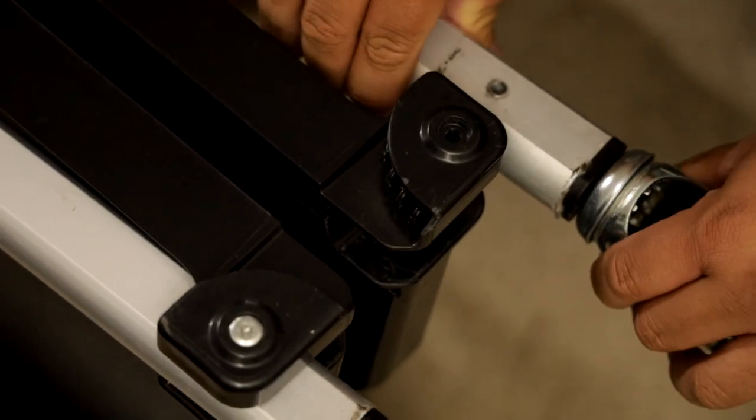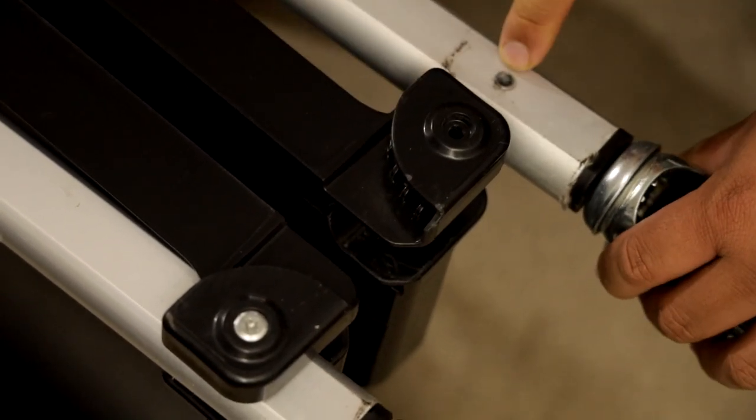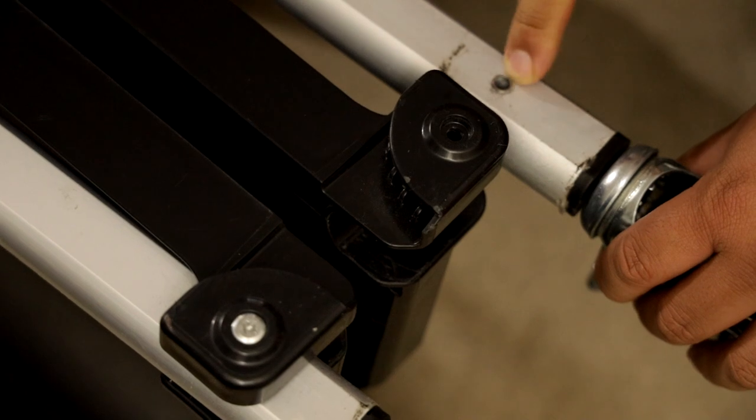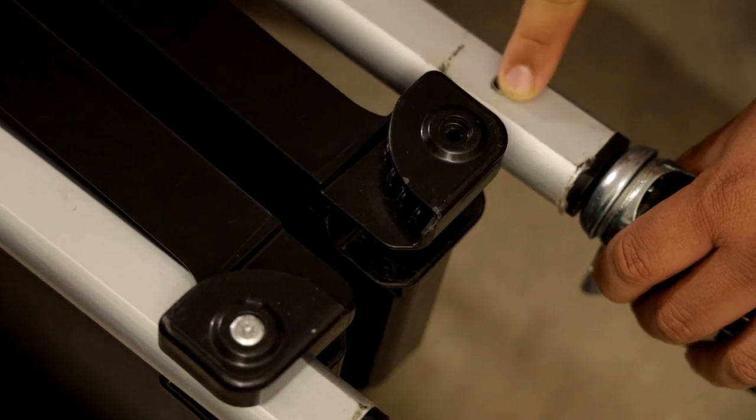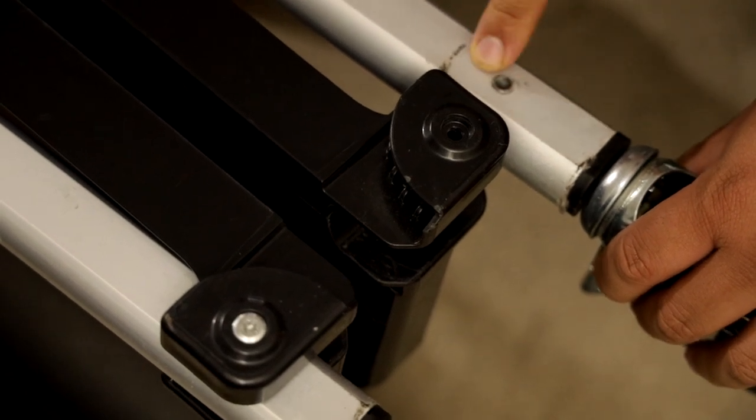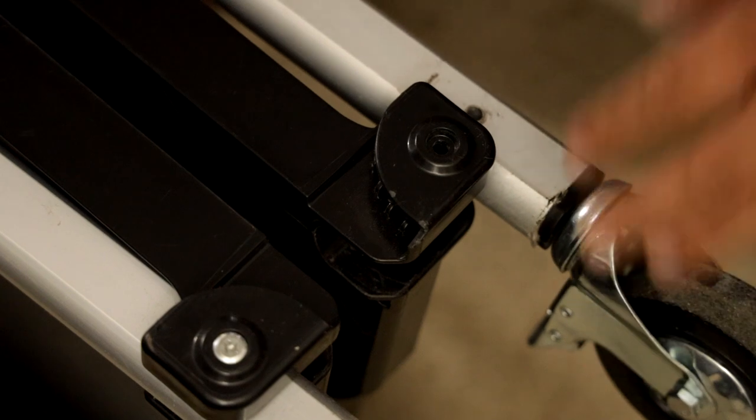Now, don't start pulling yet because there's a pin here. It's kind of camouflaged with the gray here. You need to knock that out.